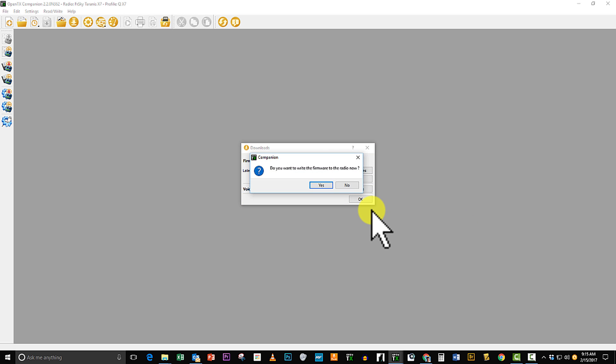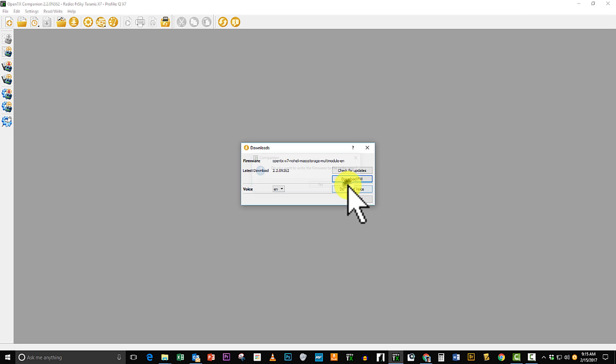And I don't have the transmitter connected right now, so I'm going to say no. I can go ahead and move this firmware to the SD card either with a card reader or if I have the transmitter on and I already have mass storage in that firmware, I can just simply plug it into a USB.